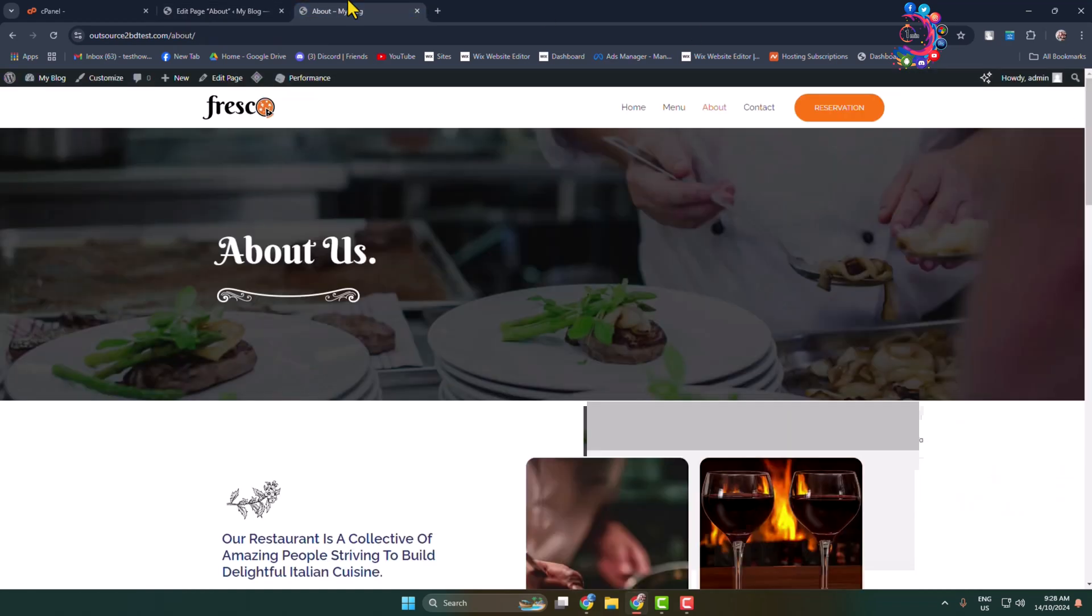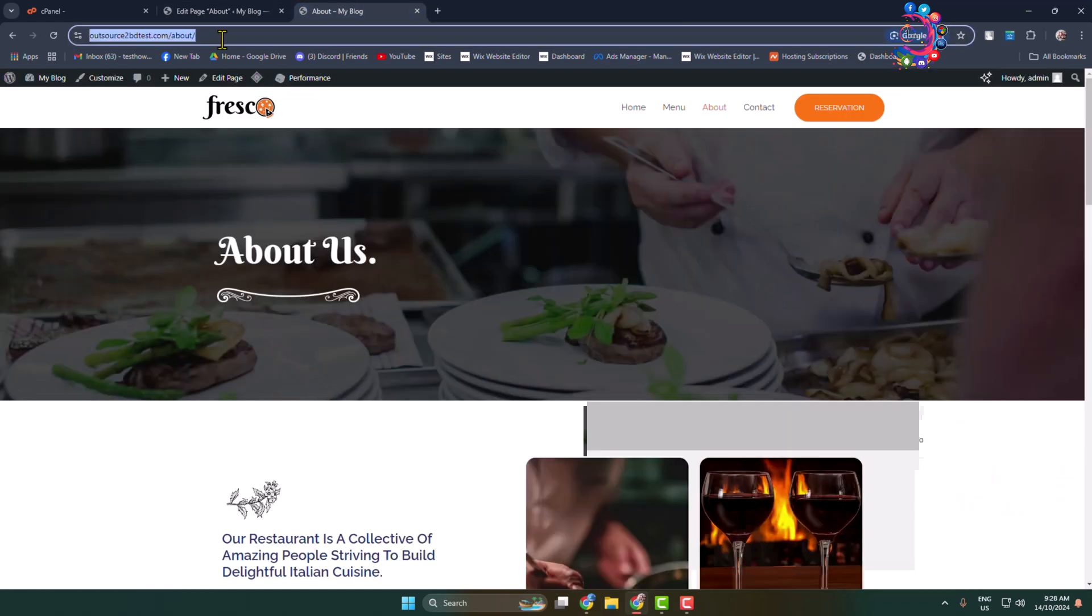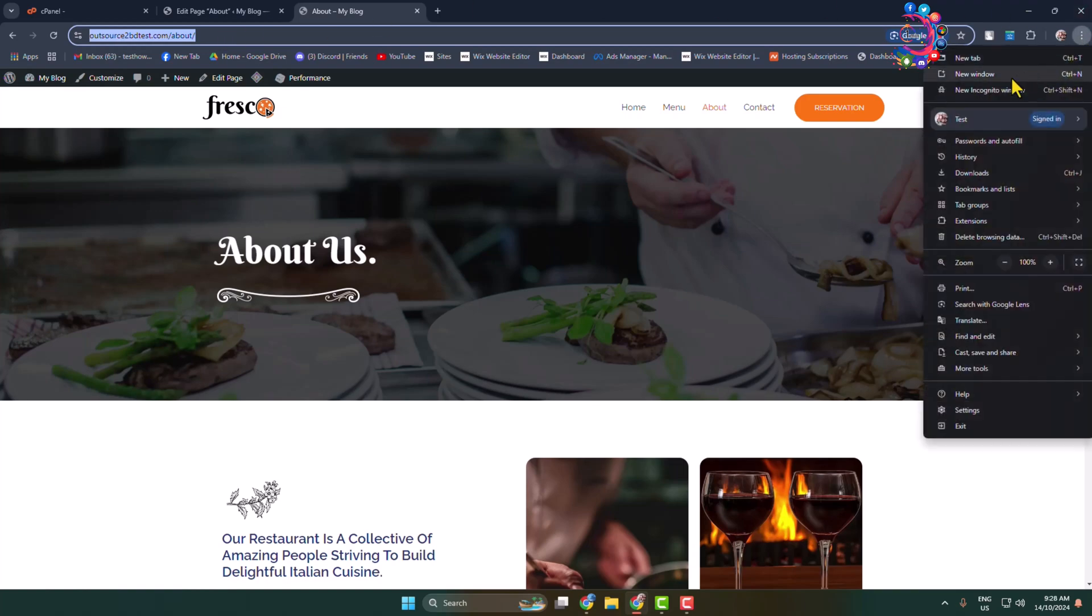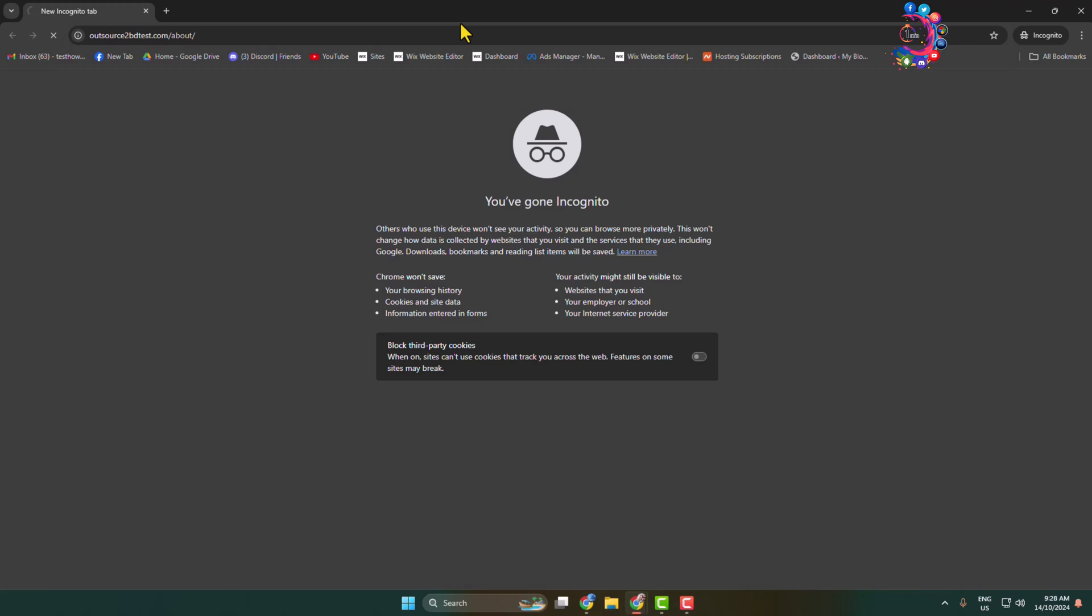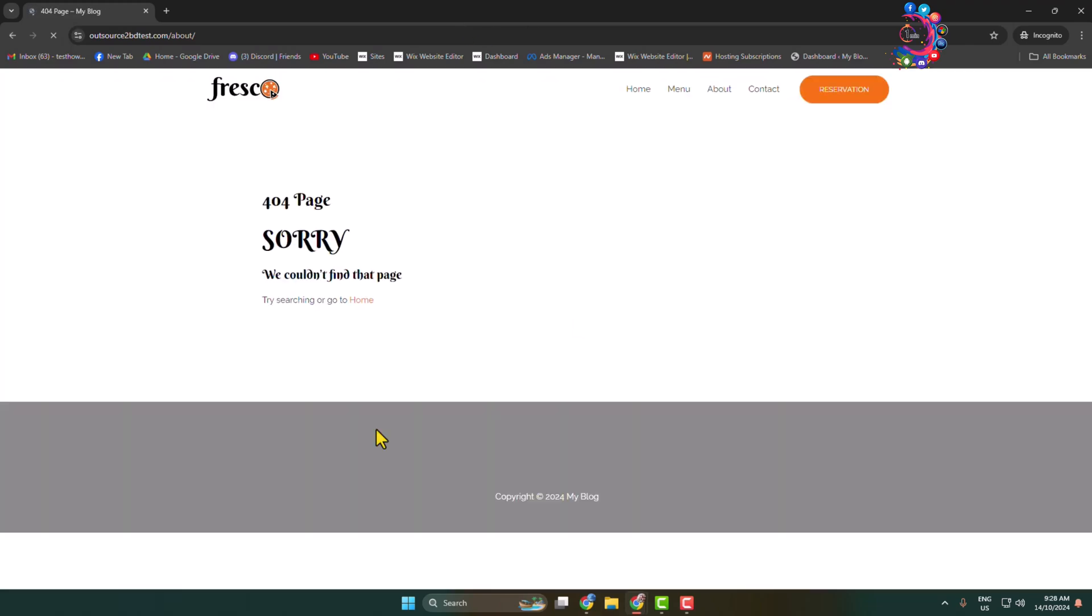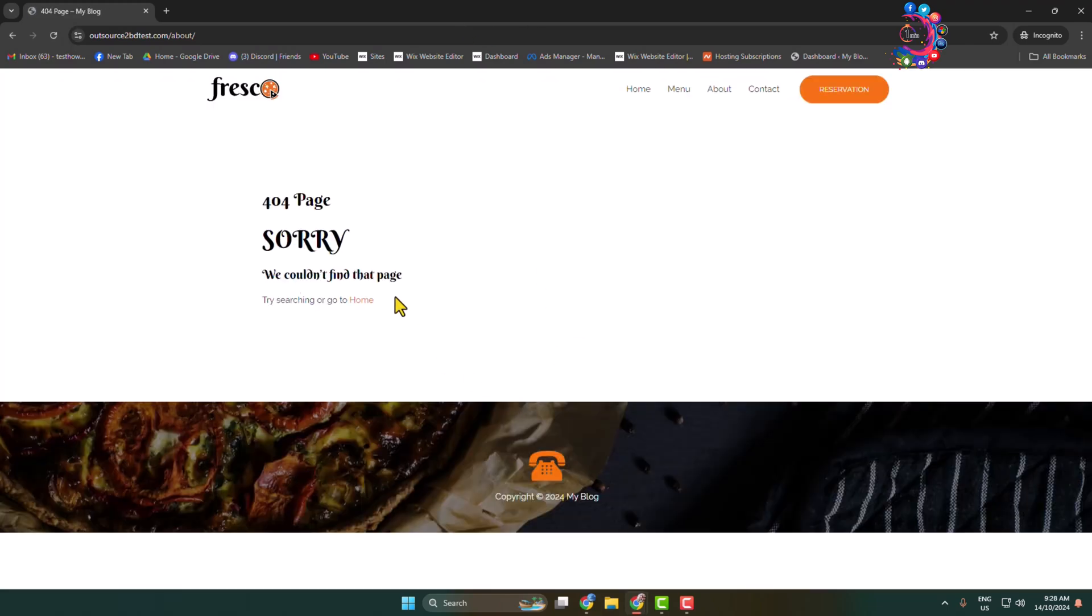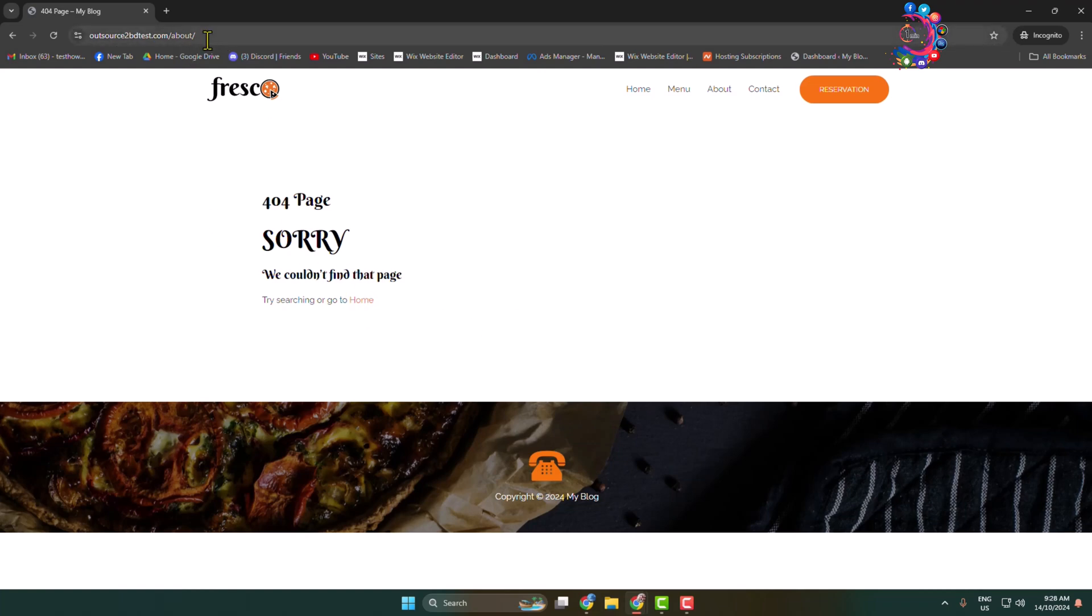I'm going to copy my About Us page link and open this page in a new incognito window. Here you can see a 404 page is showing, which means I've successfully hidden this About page from my WordPress website.